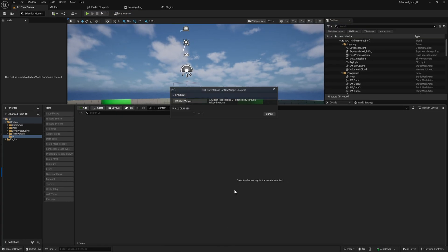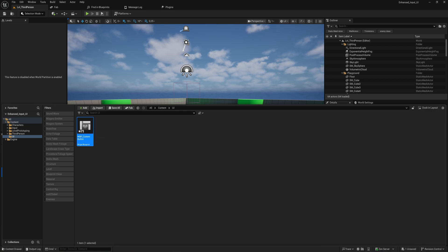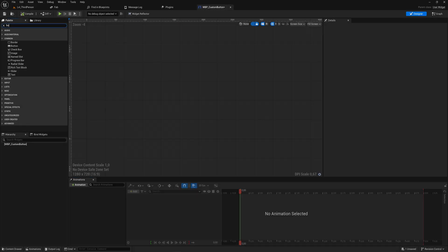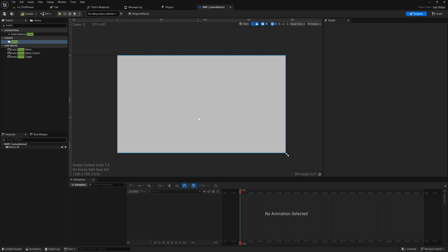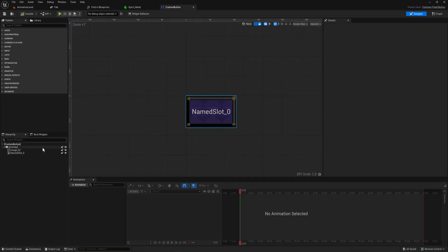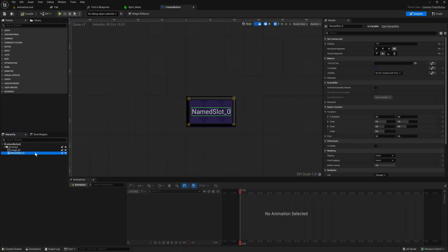First we're going to make a user interface widget — a widget blueprint user widget. We'll call this WBP Custom Button. When we open that up, all we're going to put in here is a button. You can build this out more; in my own project I have a custom button with an overlay, an image, and a named slot inside it.